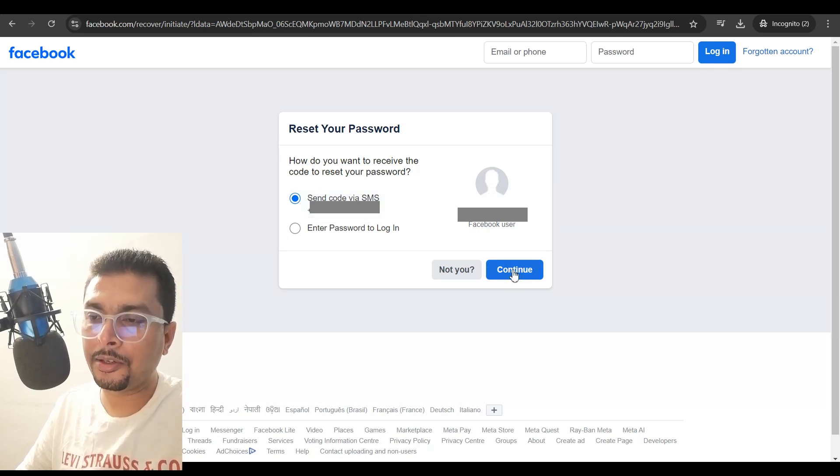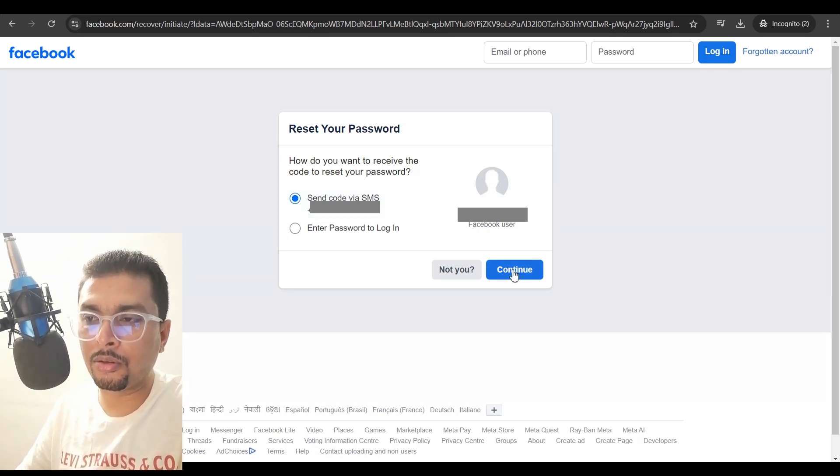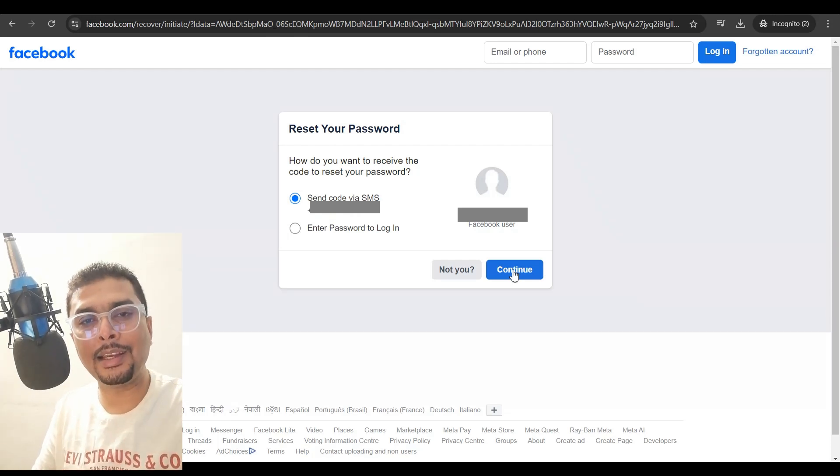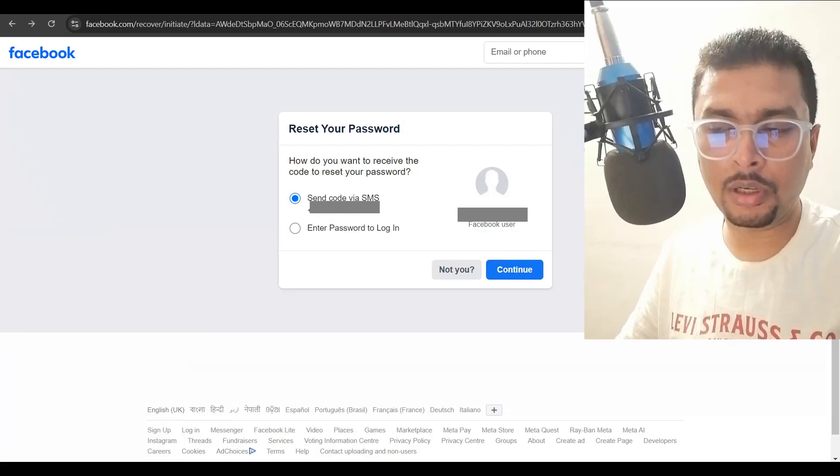Once you click on continue, you get an OTP. You could put in the OTP and reset your password and gain complete access to your account.